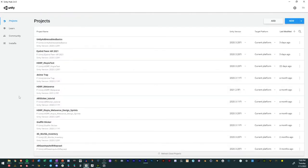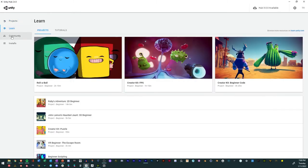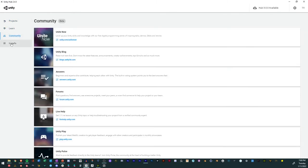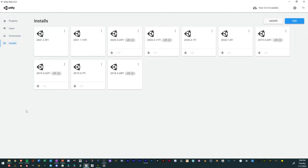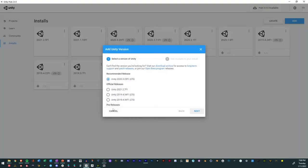So we're in the Unity Hub right now. With the Unity Hub you have Projects, the Learn tab, Communities, and Installs.